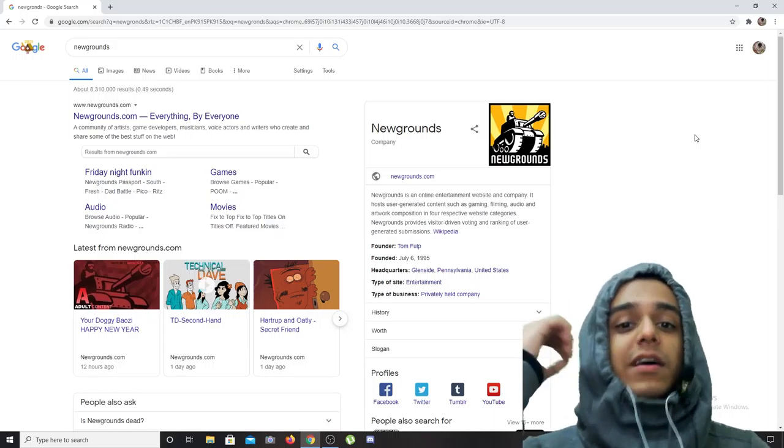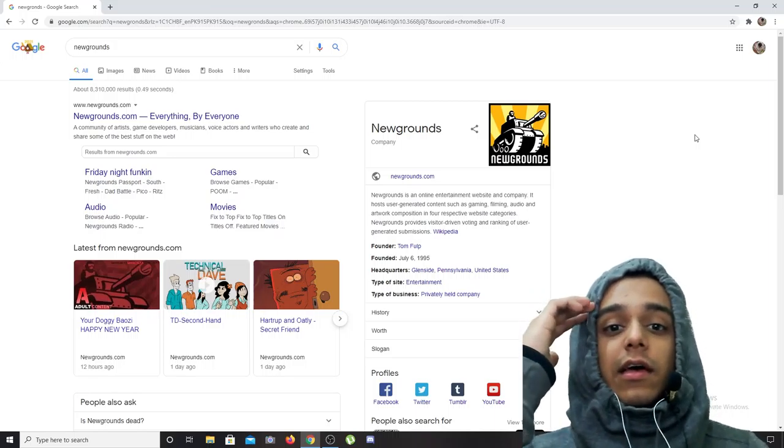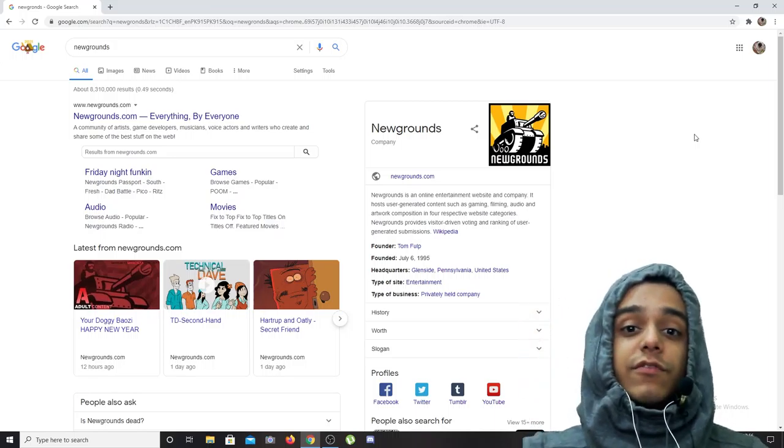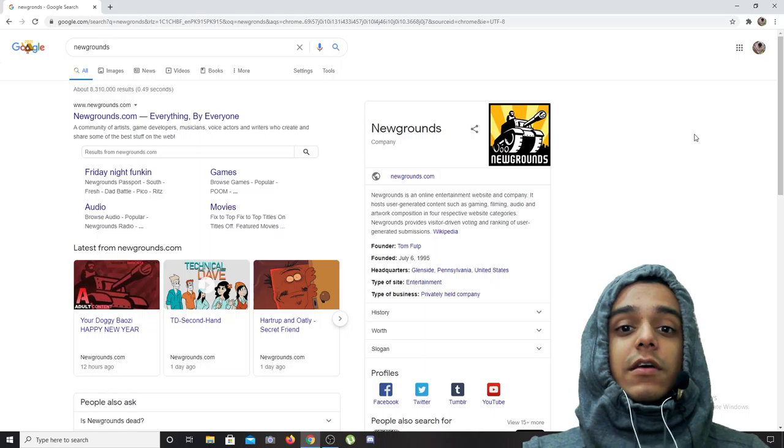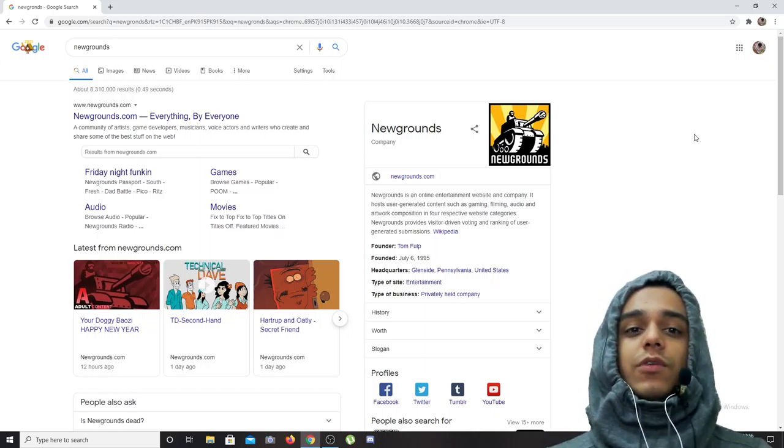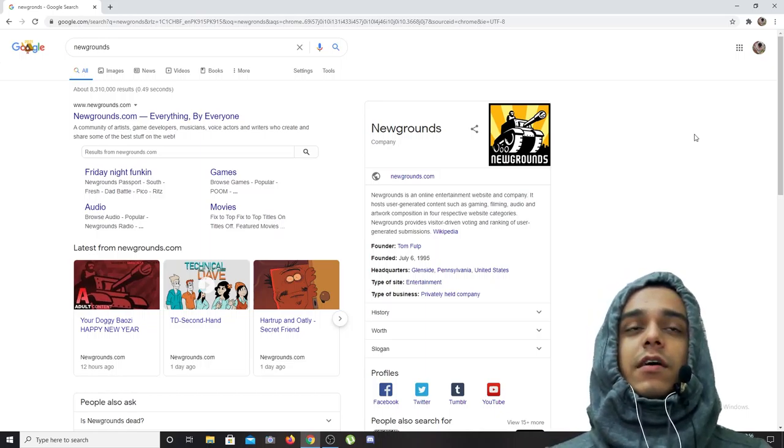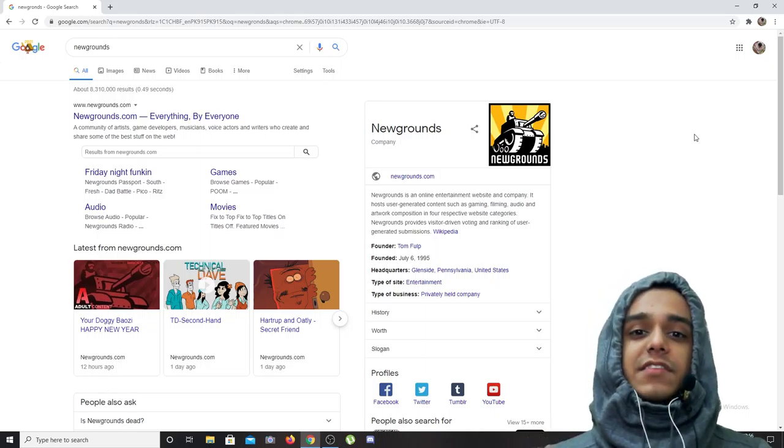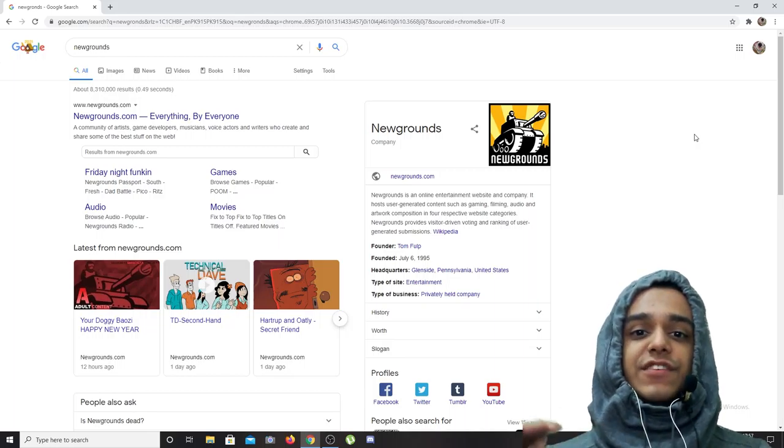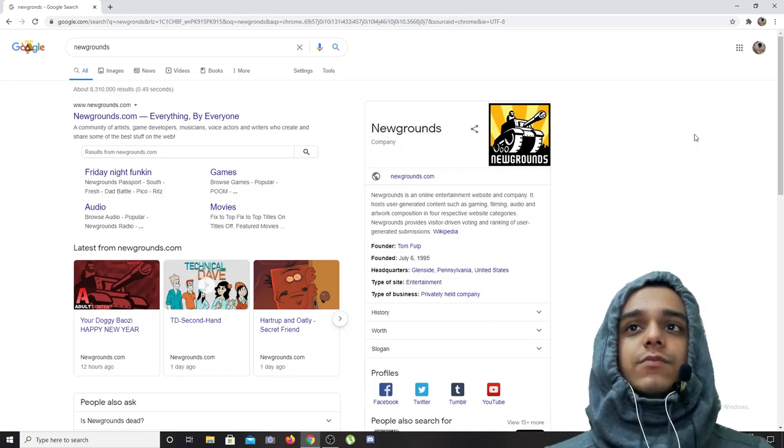Flash games have been a part of my childhood and have been a part of millions of other people's childhoods, but recently as soon as 2020 came to an end, the flash games just ceased to exist.